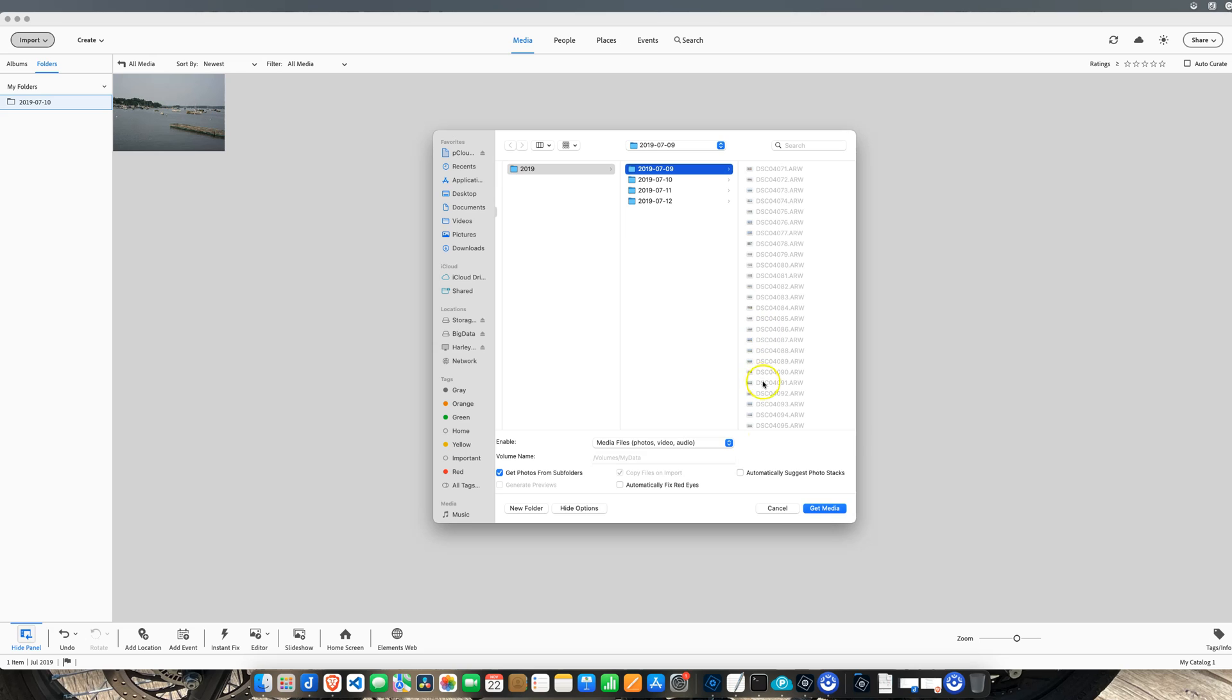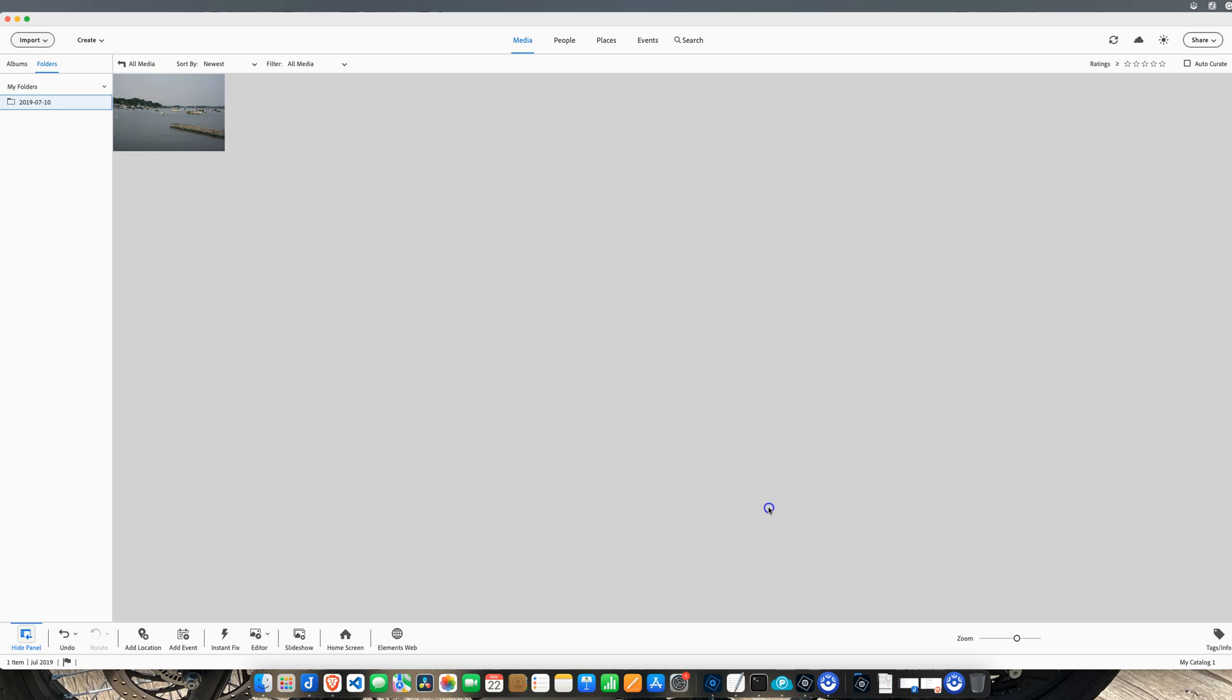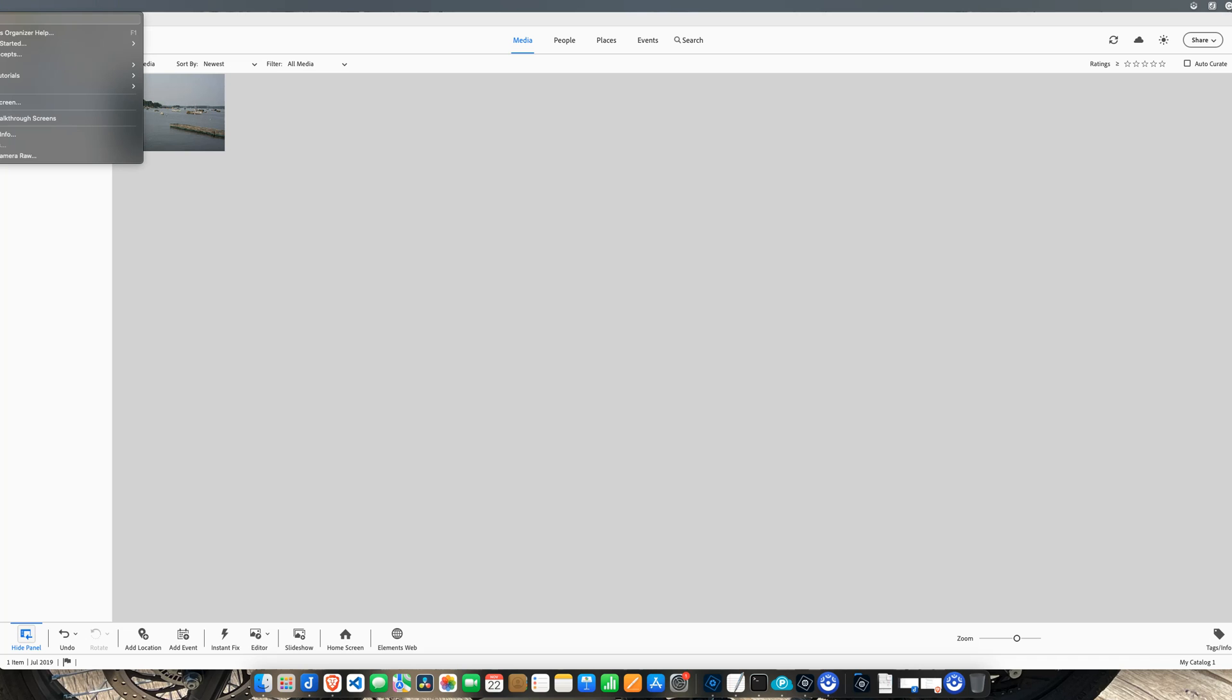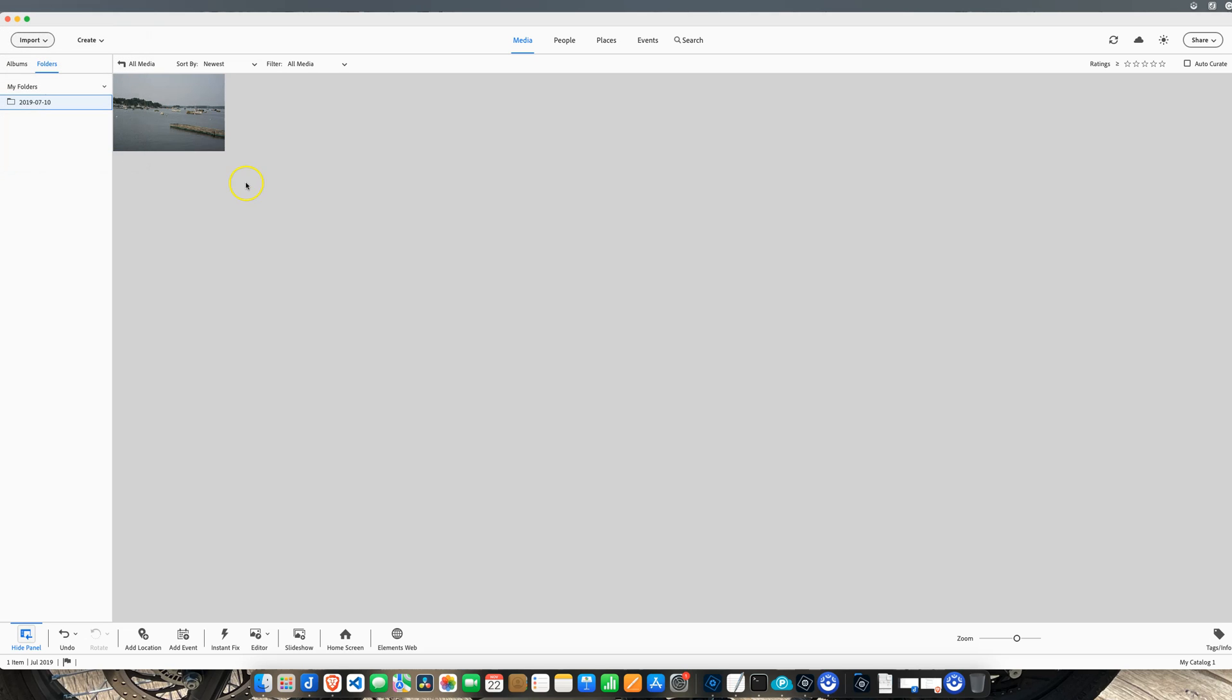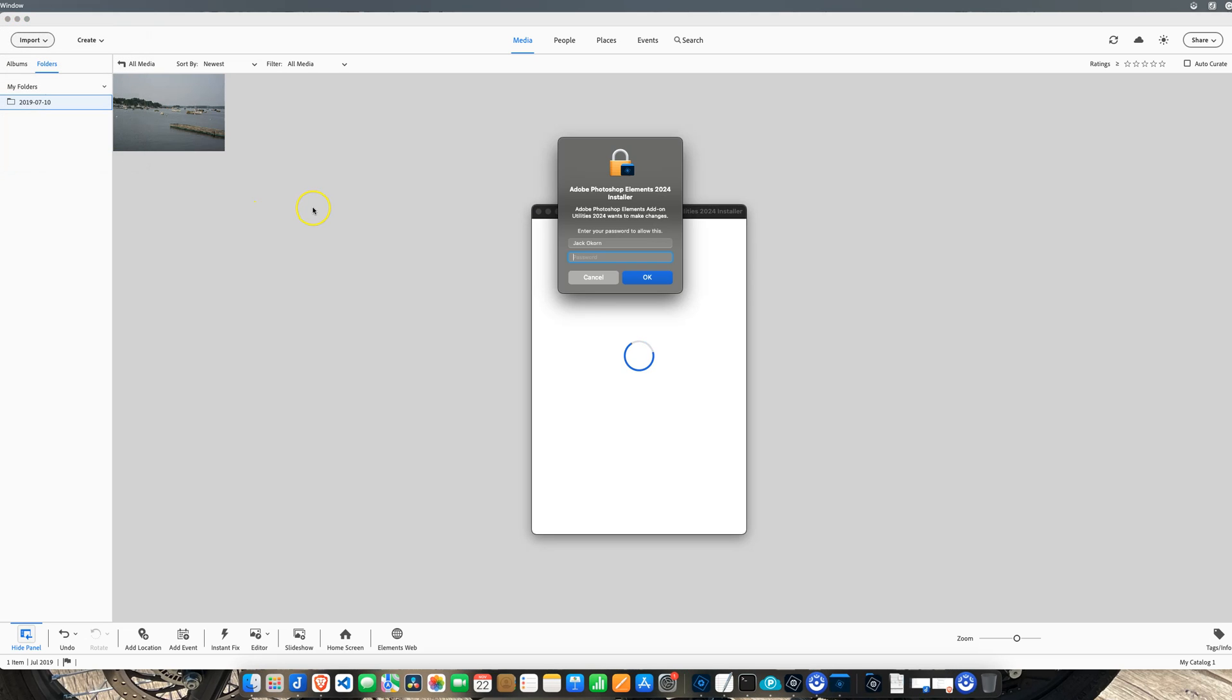Well, I stumbled upon the solution, so I wanted to share that with you today. What you need to do is go under the Help menu, and on the bottom it says Install Camera Raw.